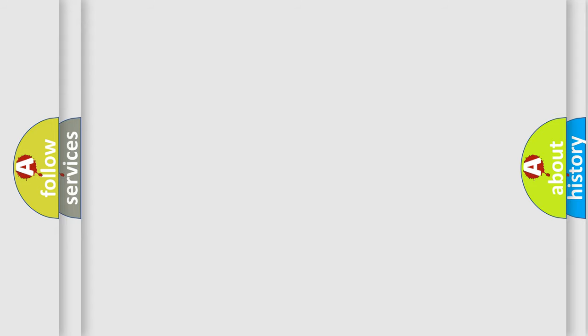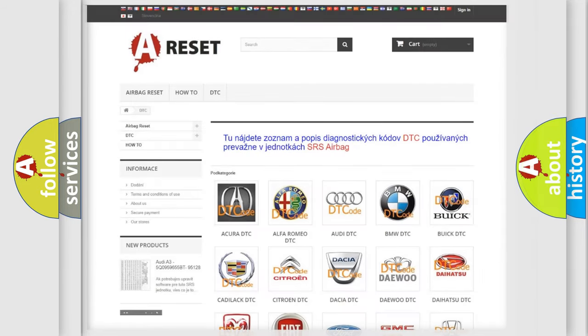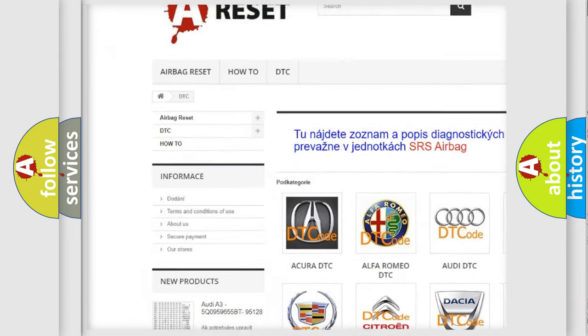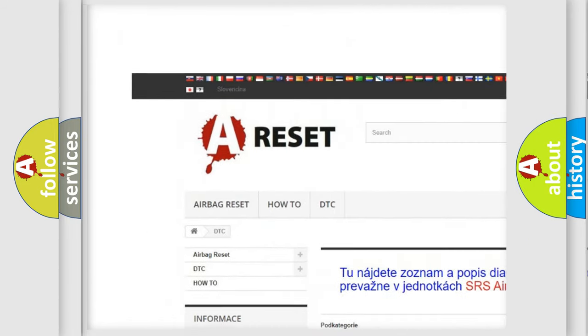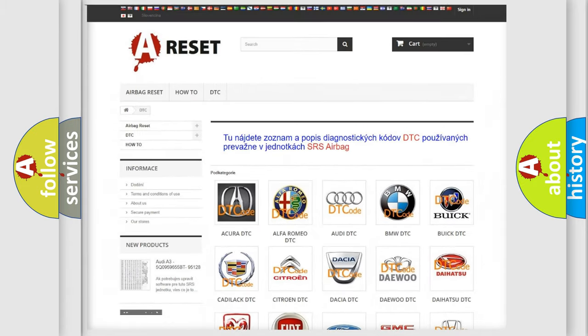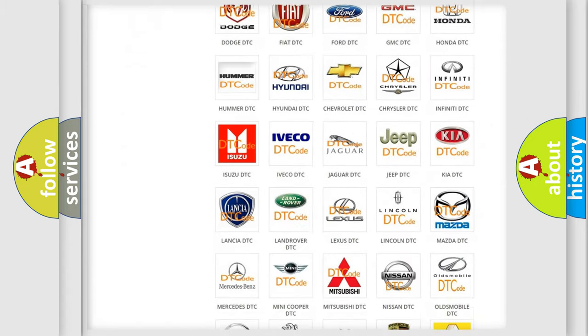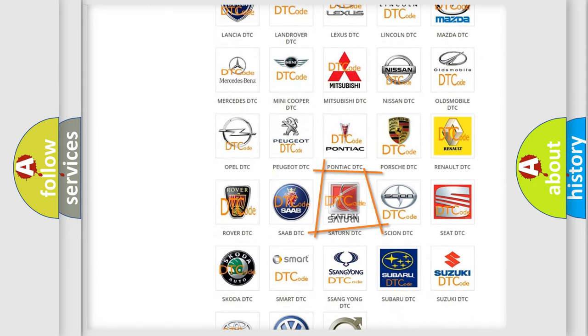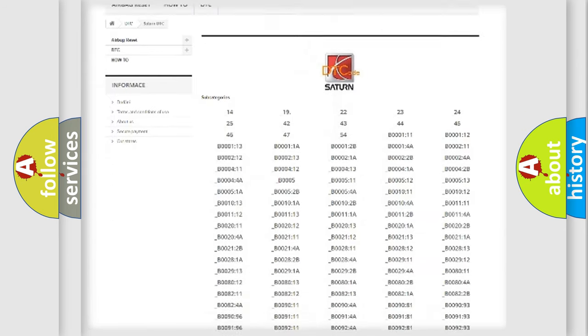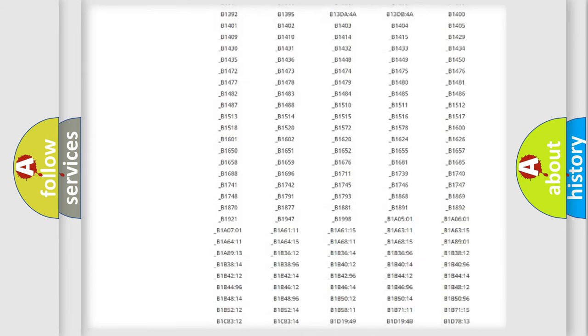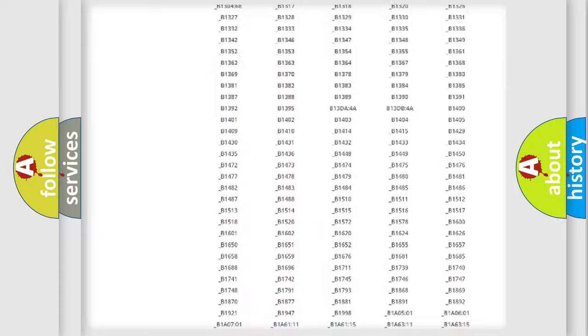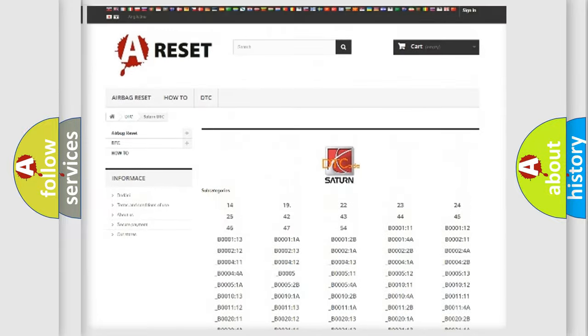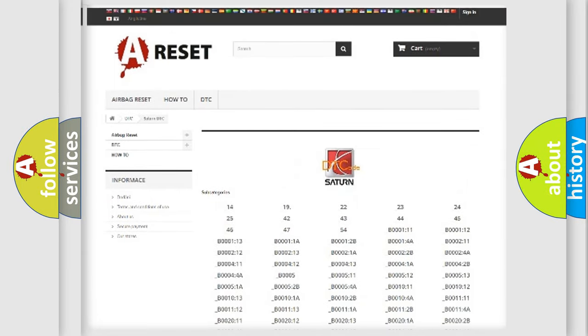Our website airbagreset.sk produces useful videos for you. You do not have to go through the OBD2 protocol anymore to know how to troubleshoot any car breakdown. You will find all the diagnostic codes that can be diagnosed in Saturn vehicles, also many other useful things.